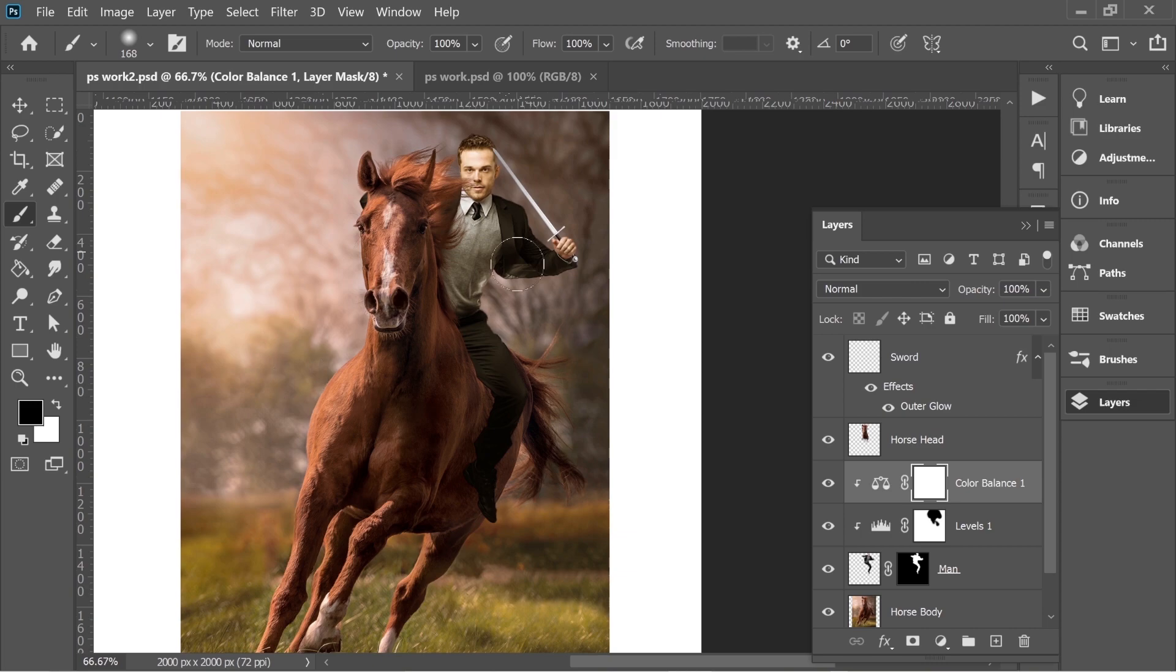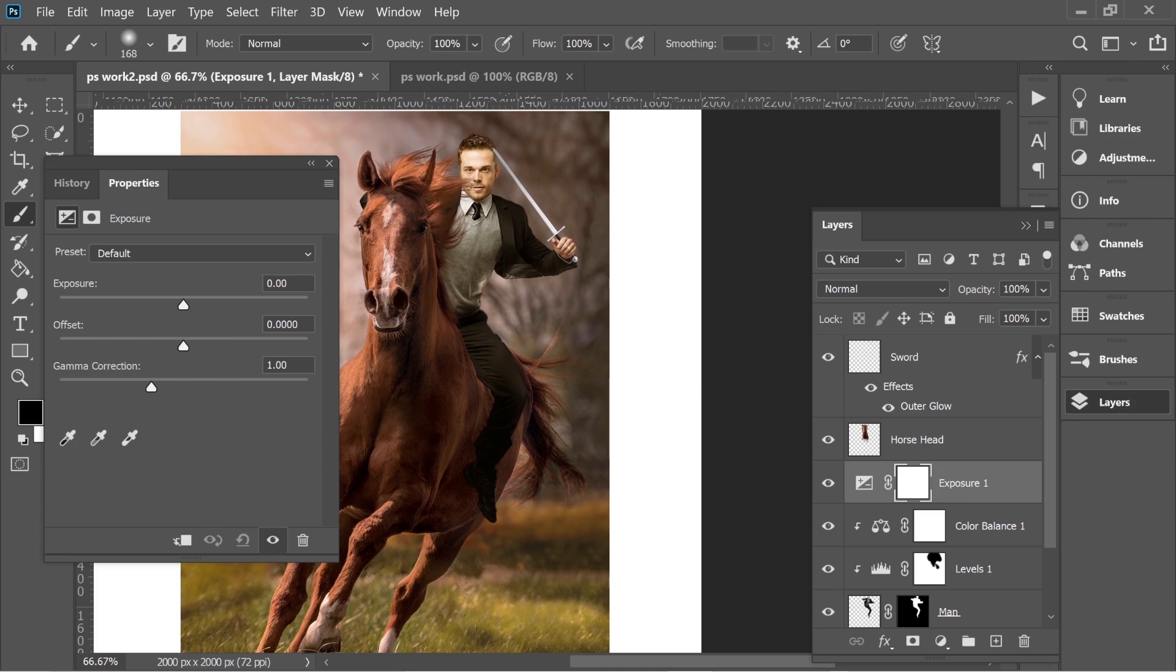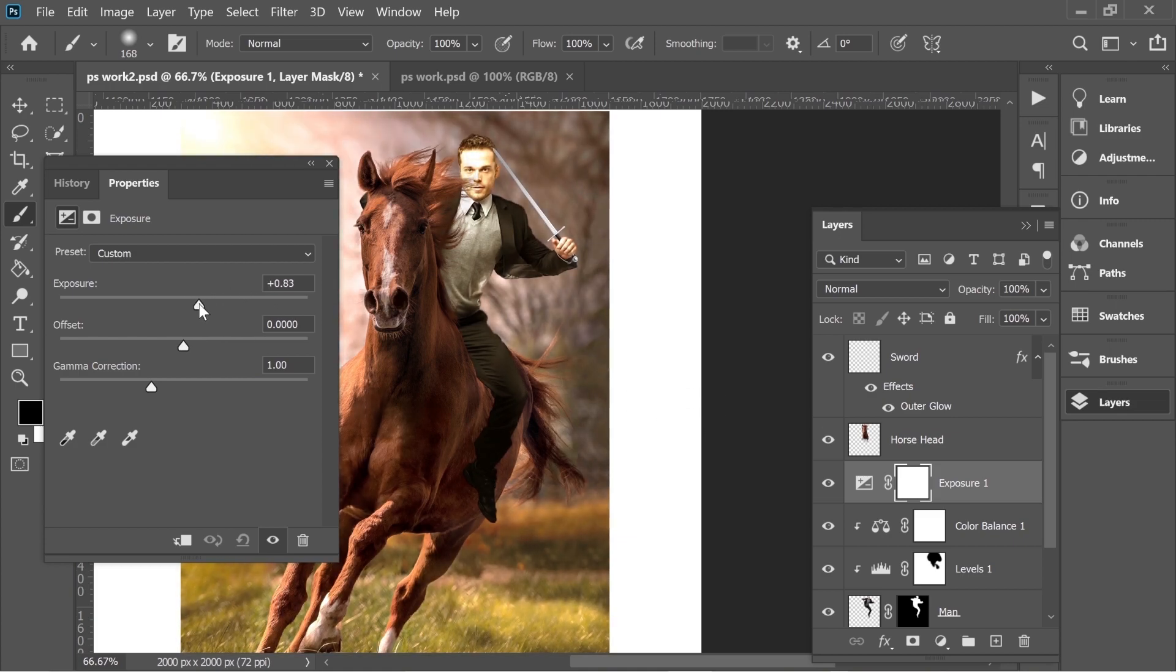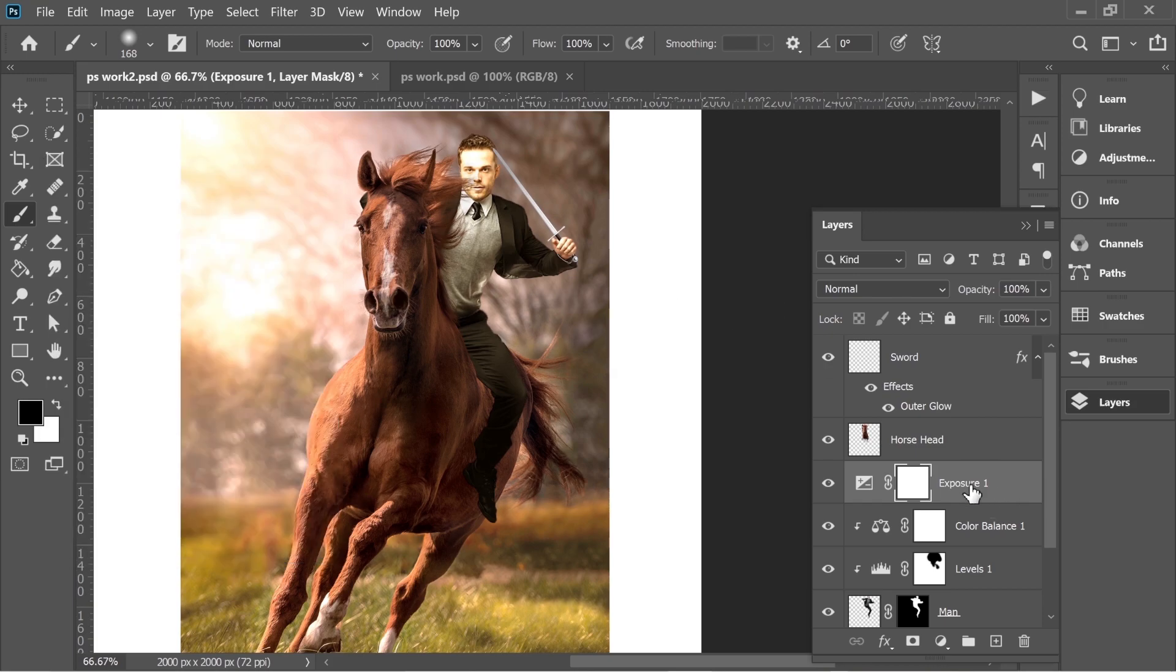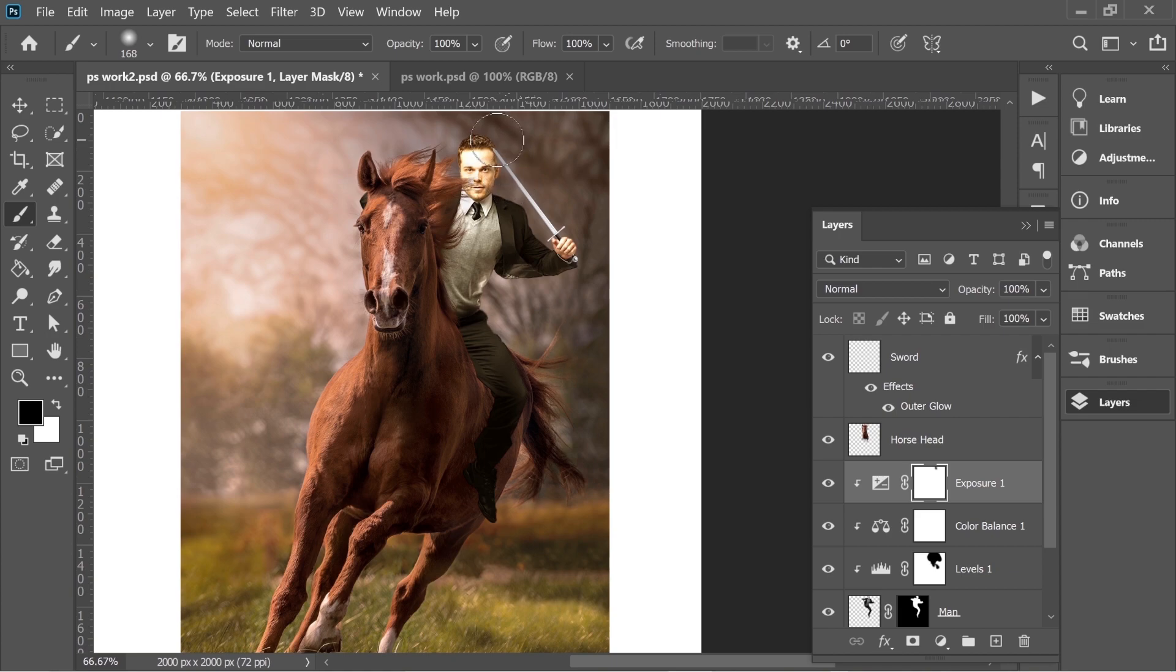Now add another one, Exposure, and put it on this much. Create Clipping Mask again so it connects only to the man. And erase some of it on this side.